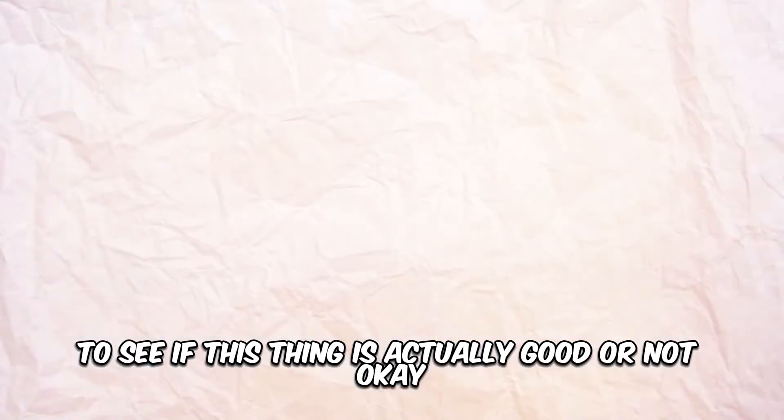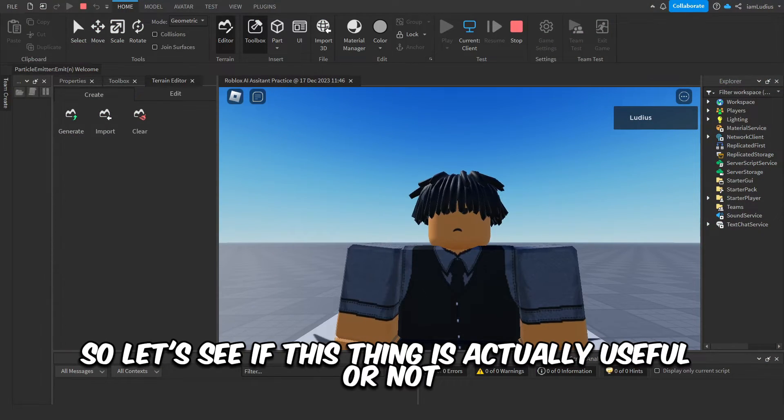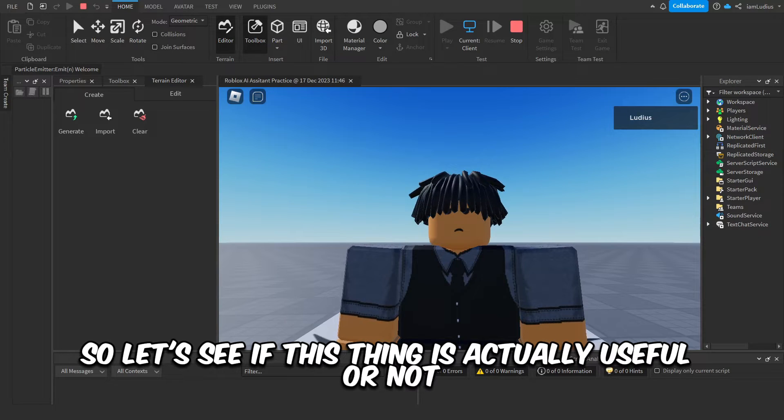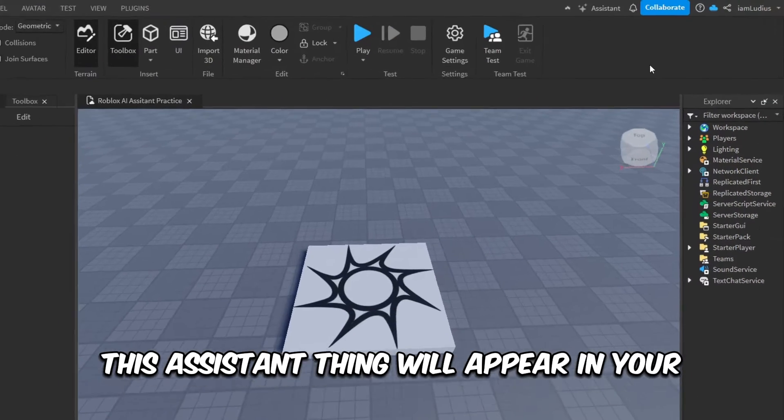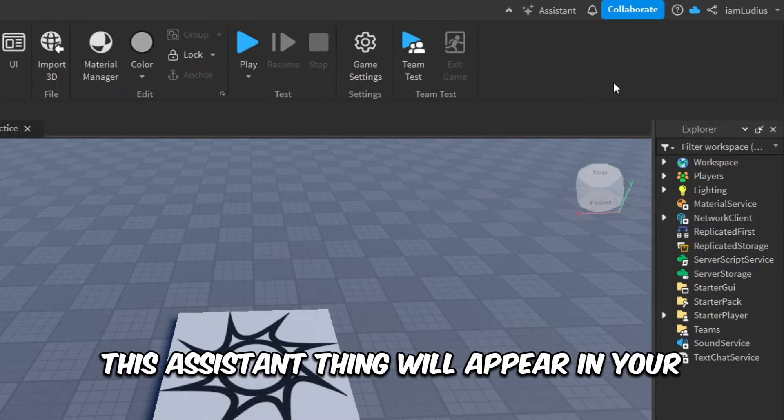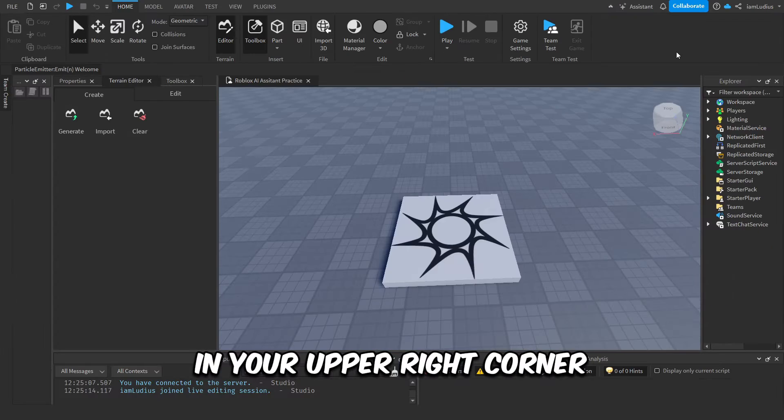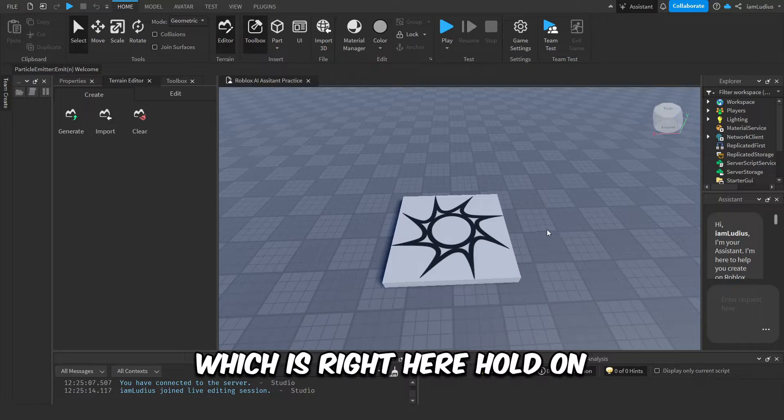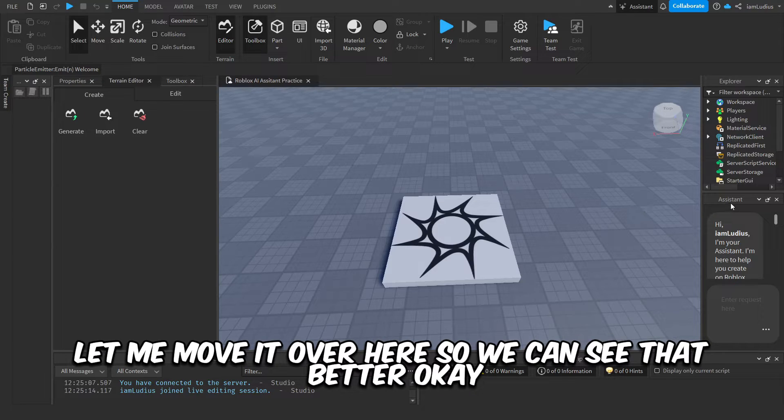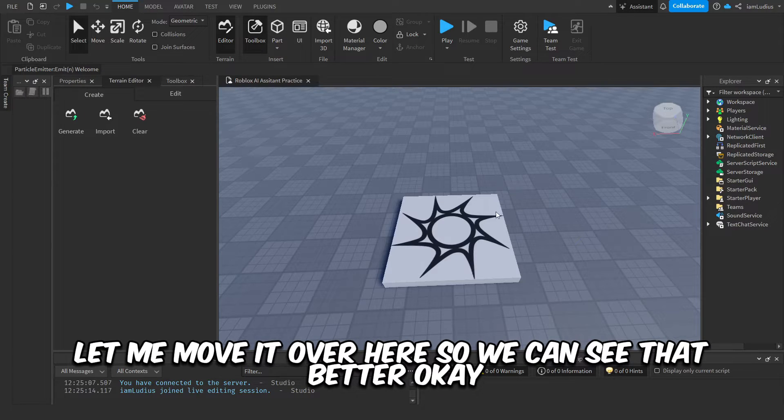Okay, let's see if this thing is actually useful or not. Okay, so once you have the feature, this assistant thing will appear in your upper right corner. You click that and that should open the assistant, which is right here. Hold on, let me move it over here so we can see that better.